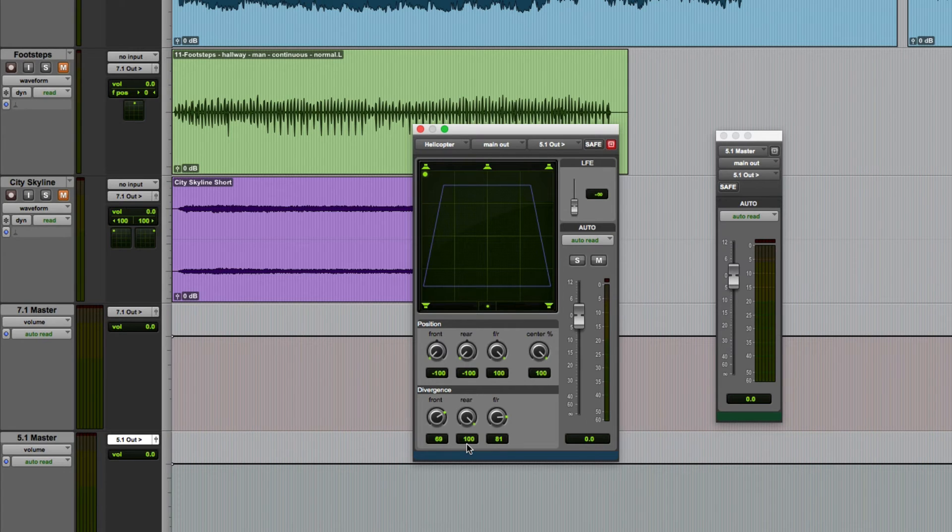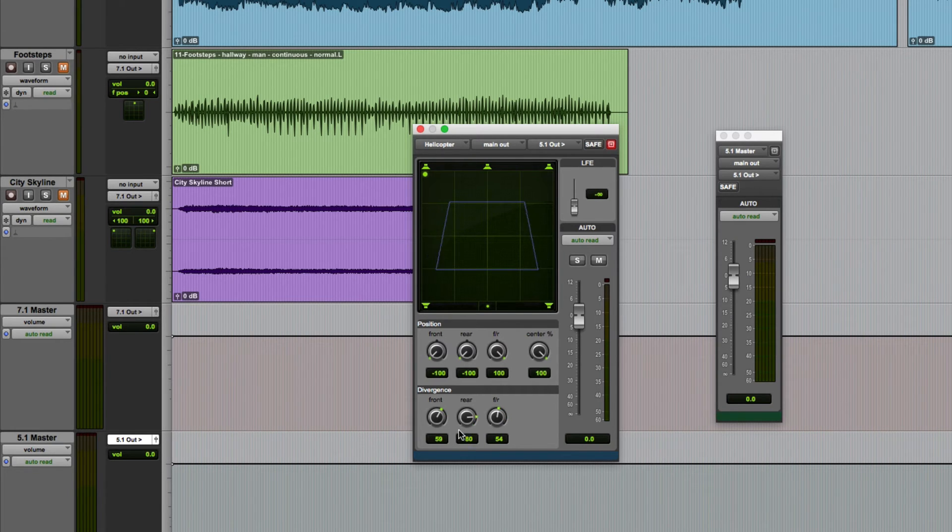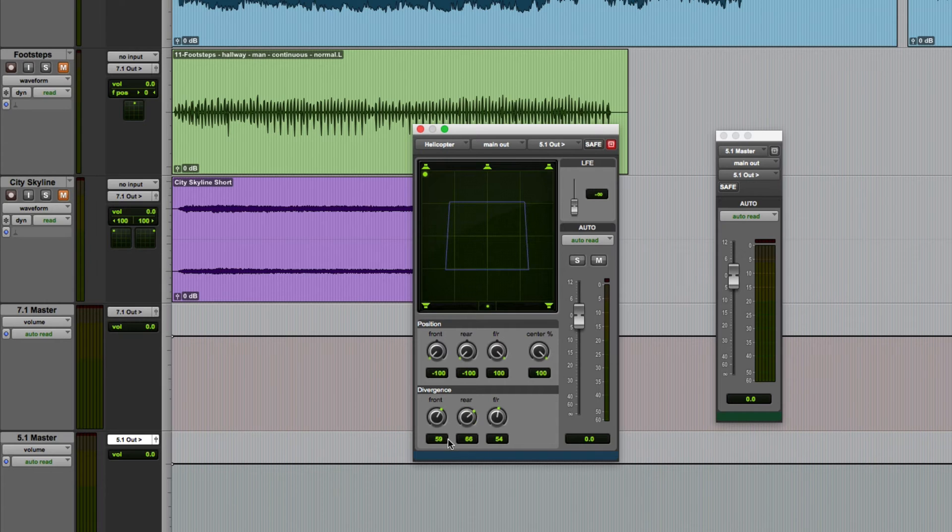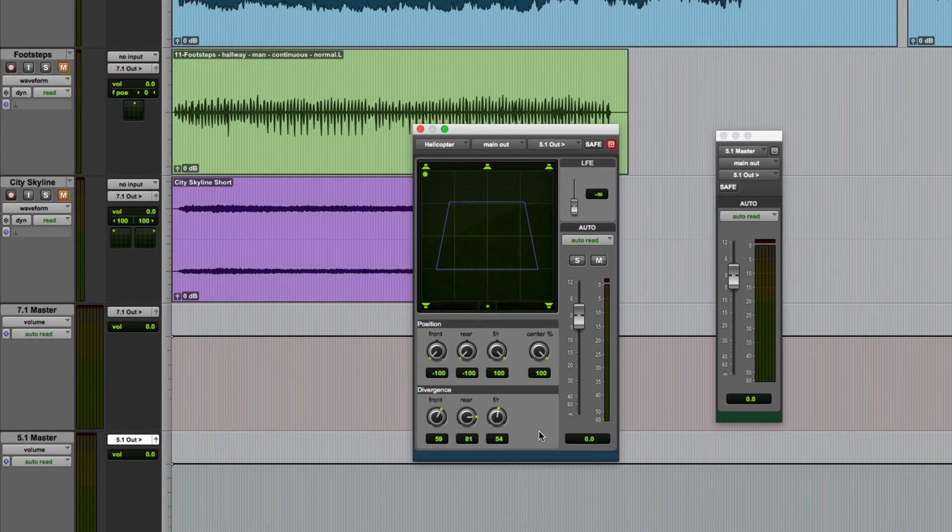Whenever the divergence controls are set to anything less than 100 percent a blue bounding box appears as you can see here. The shape is determined by the percentage values that you've got set. The smaller the box the lower the divergence and so the greater the width of the sound.